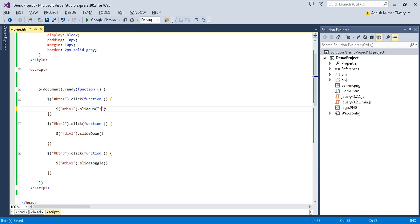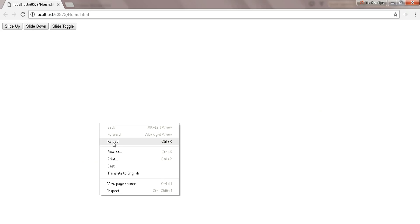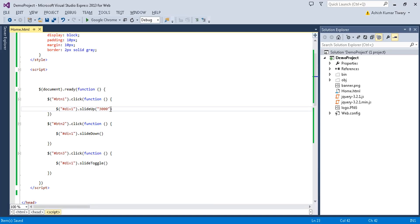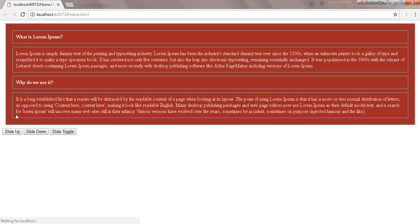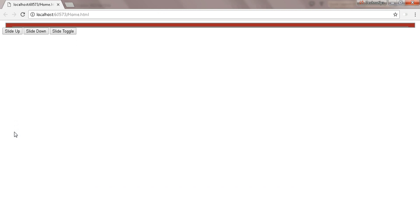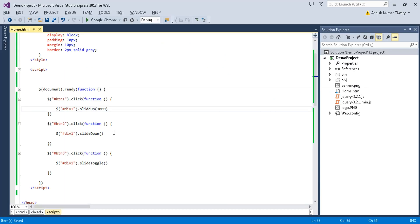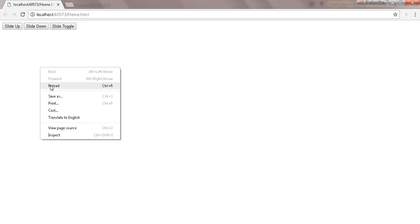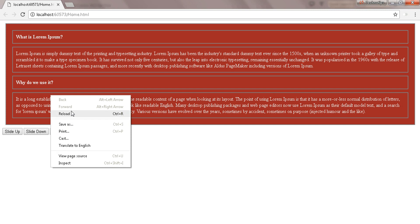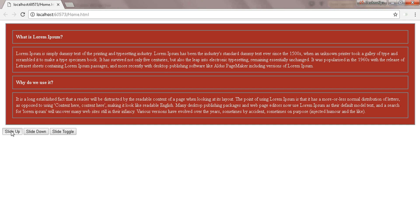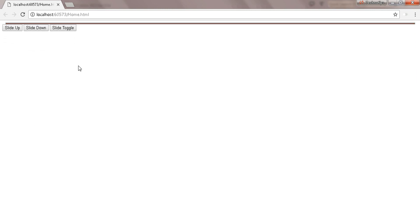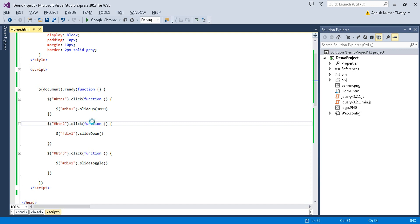Instead of 'slow' you can pass milliseconds. Let's see when I click on slide up with milliseconds — it wasn't accepting speed correctly, but now with three seconds (3000ms) set, let's reload. Here you can see it will take three seconds for the div to get hidden.